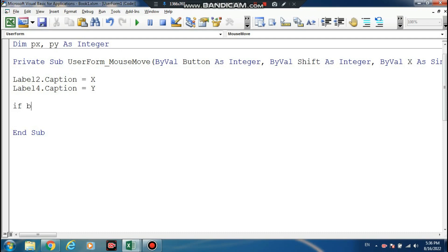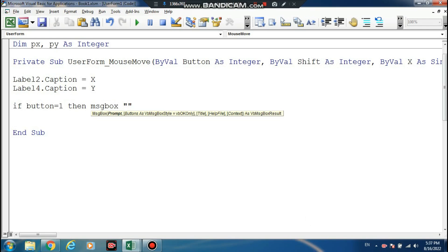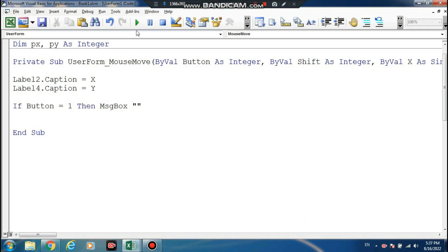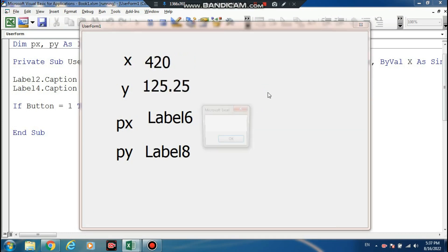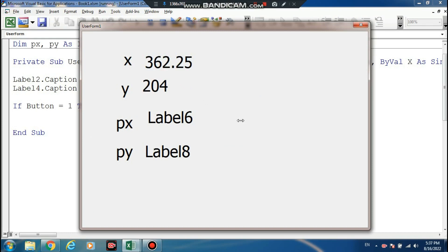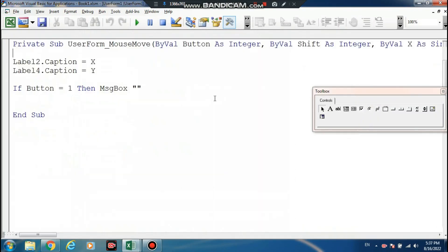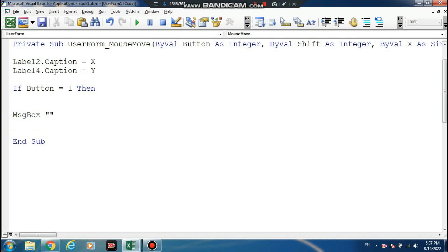If this button — if mouse button among one, click the mouse right-click one, then MsgBox. Mouse button click one — okay, mouse button click. Message okay. End If.